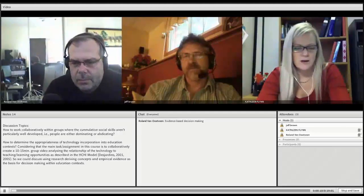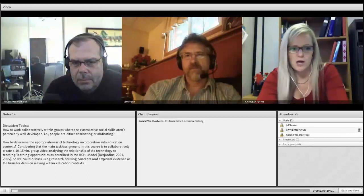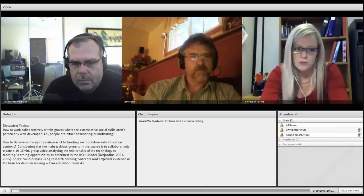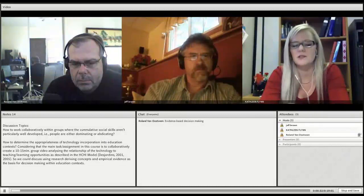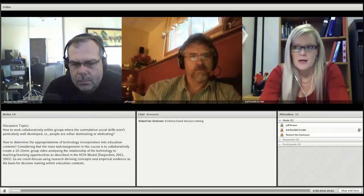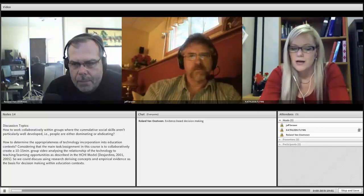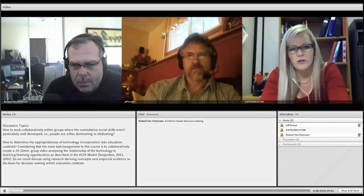Okay, so I'm glad we're all here tonight. I'd like to start the conversation off with the question on the screen, which is how to work collaboratively within groups where the cumulative social skills aren't particularly well-developed. Examples of this are when people are dominating or abdicating the conversation. Jeff, I would like you to maybe start the conversation off if you could.